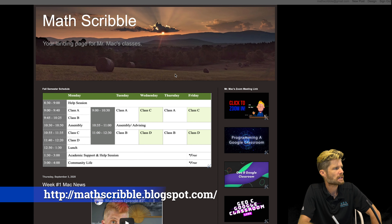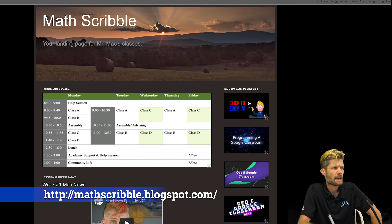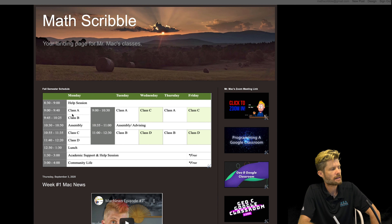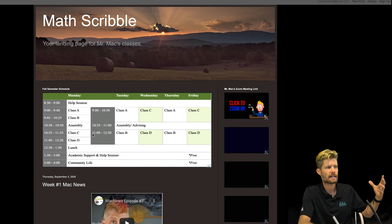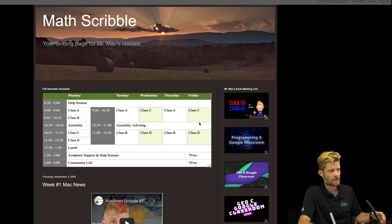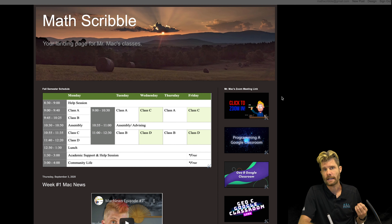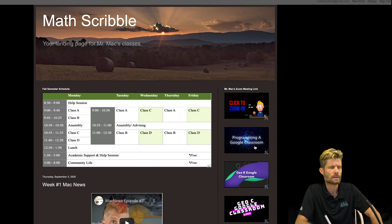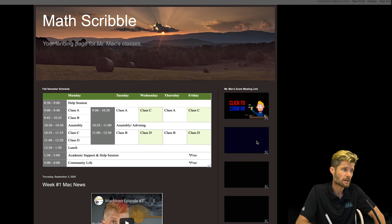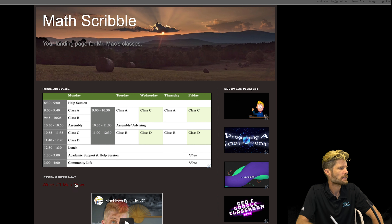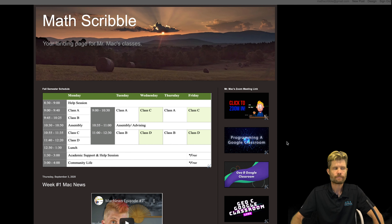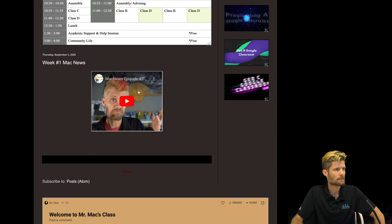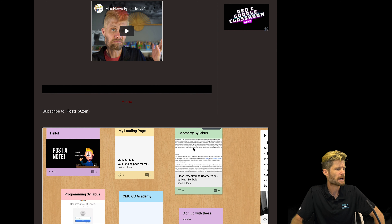So hey everybody, welcome back. I just want to go over the class structure with you and give you a little bit of information. Here is my welcome page on Padlet — my landing page is hopefully a place we can all go to get updated information and have some quick links. On the right here I have a link to my Zoom meeting, and it's always going to be the same link. You just click on that link and it should open up Zoom, and you'll pop up in my waiting room and I'll let you in.